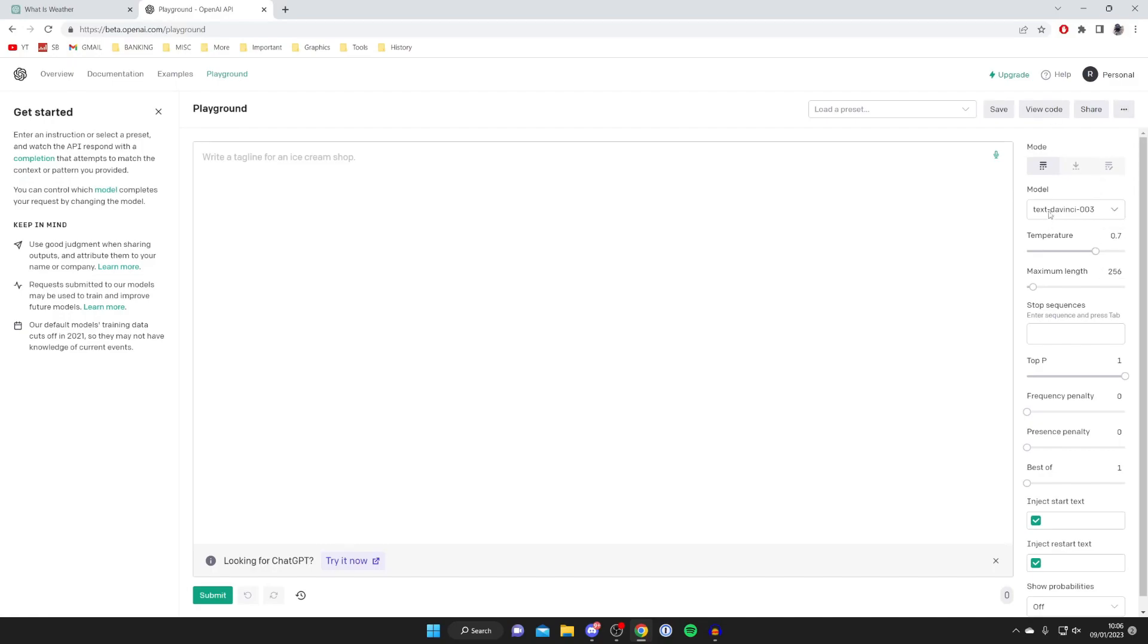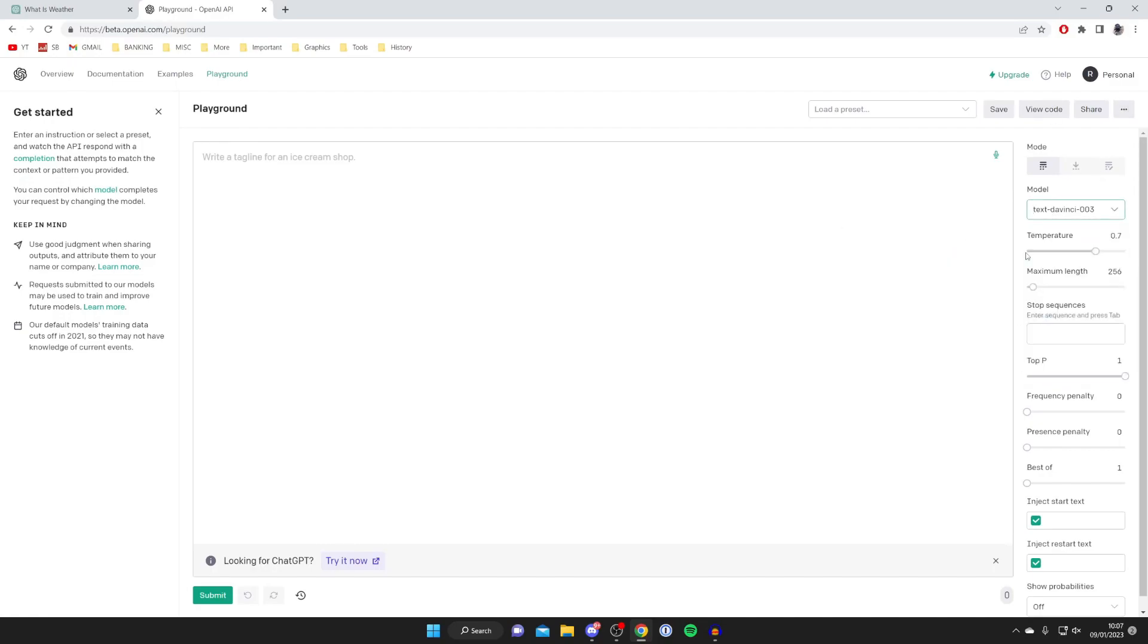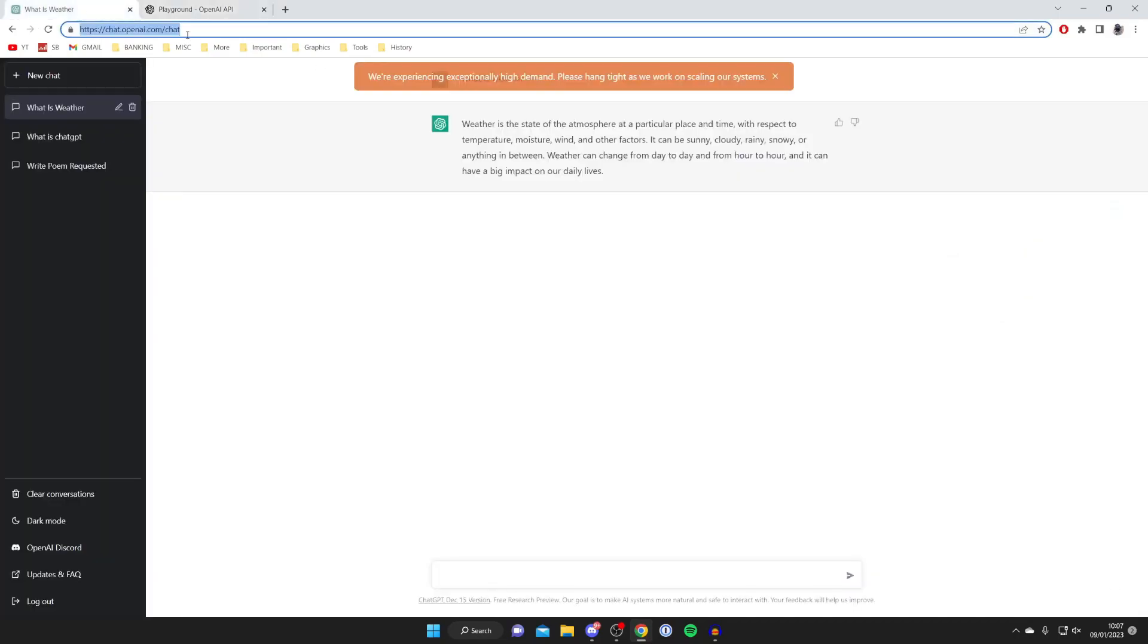If you tap on model, I'm pretty sure DaVinci is the most recent one, but there's a lot of things you can customize. Honestly, ChatGPT is probably what you're most interested in. If you found this guide useful, please go down below and leave a like. Peace.